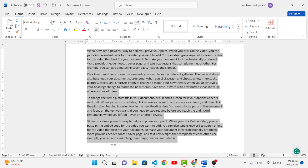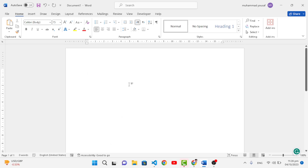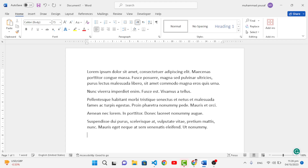That was the first method using =rand(), which generates English text. If you want to insert text in Latin, write =lorem() and press Enter — it will generate text in a different language. You can also customize paragraphs and sentences with this method too. That was the first trick.